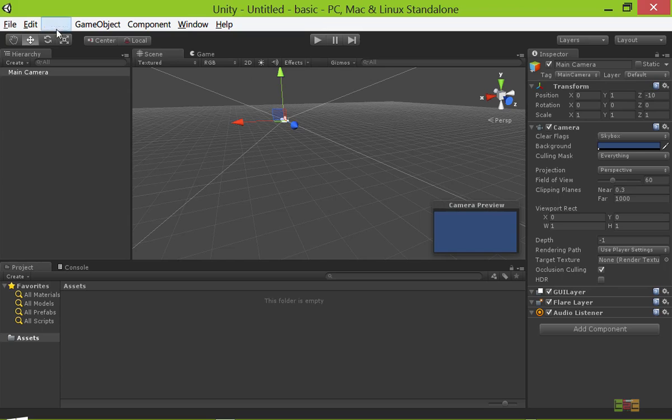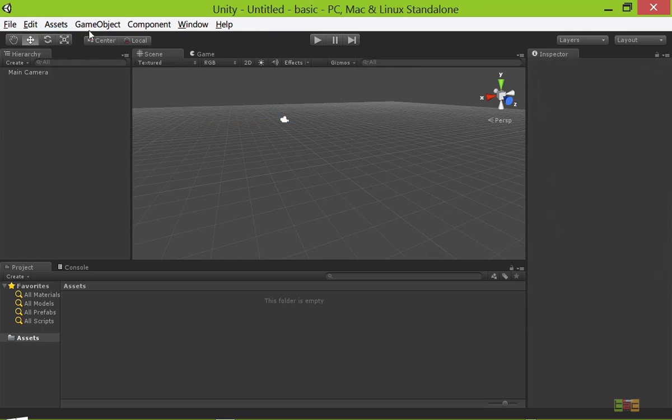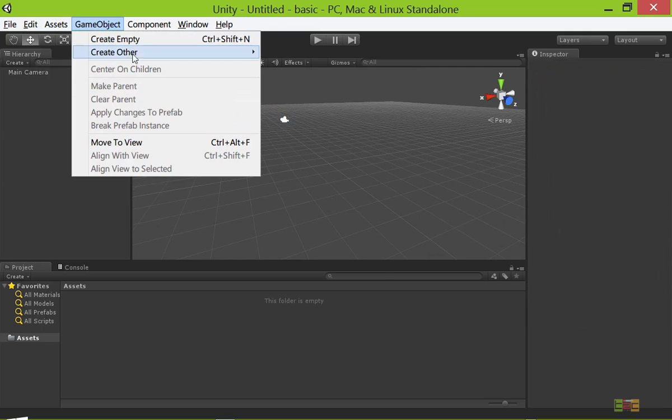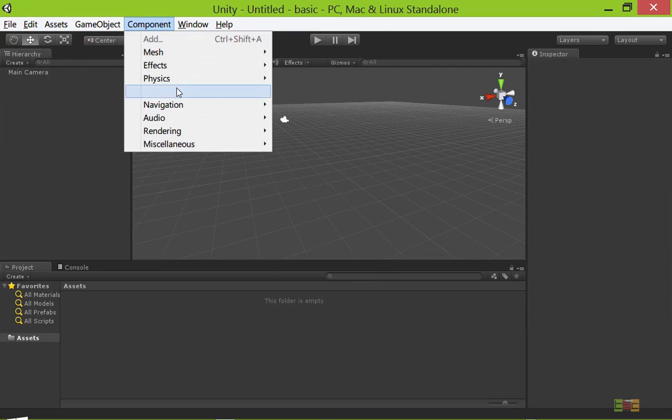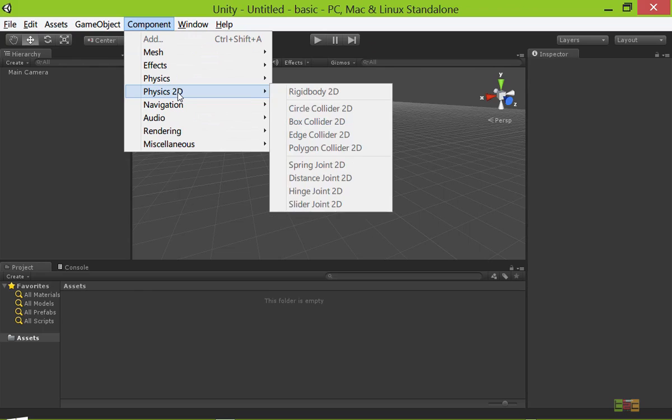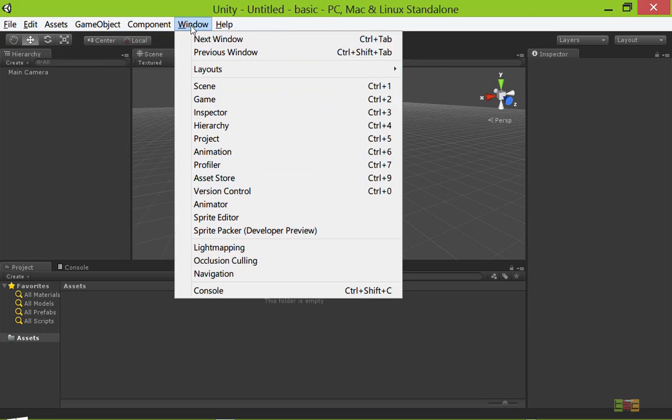You can import packages. I will tell you about packages later. Here are the game objects that you can create, then components. You can create any component. You can create physics material, rigidbody, etc.